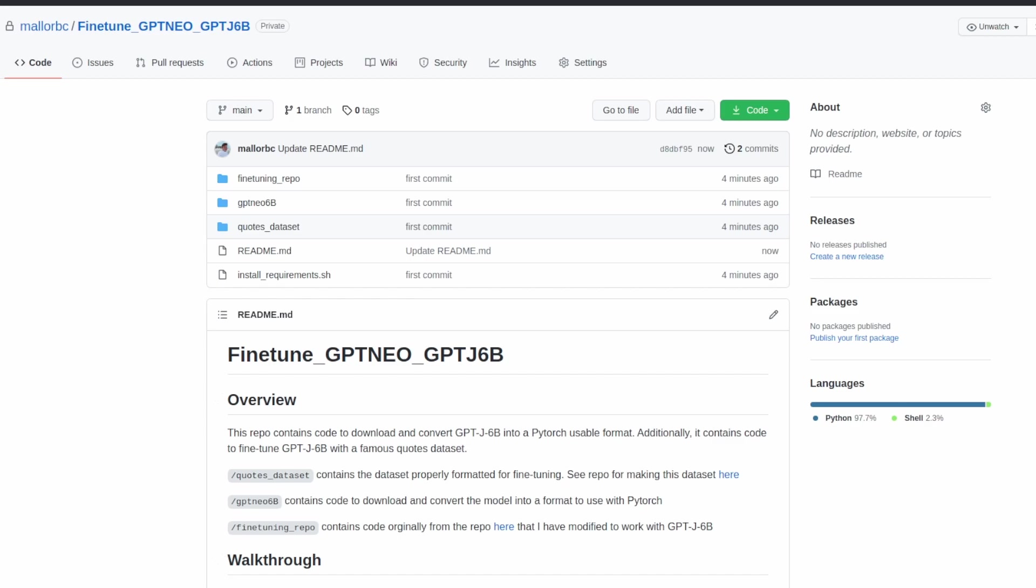What's up guys, today we're going to be going over how to fine-tune GPT-J6B, which is the newest and largest publicly available GPT model.